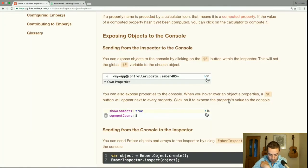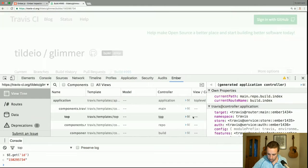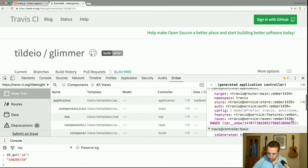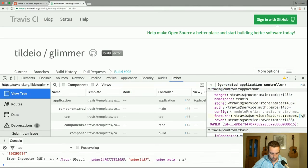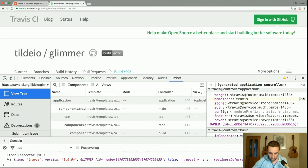You can also expose properties to the console. When you hover over an object's property, a $e button will appear next to every property — click on it to expose the property's value to the console. If we look at the 'features' property and click the $e, you can see it's sending those properties to the console.